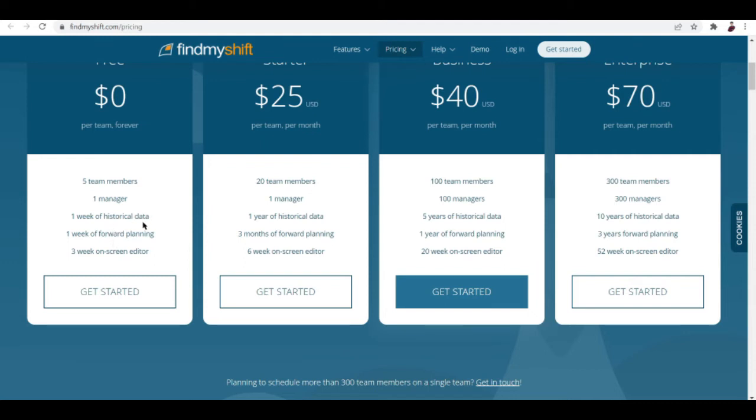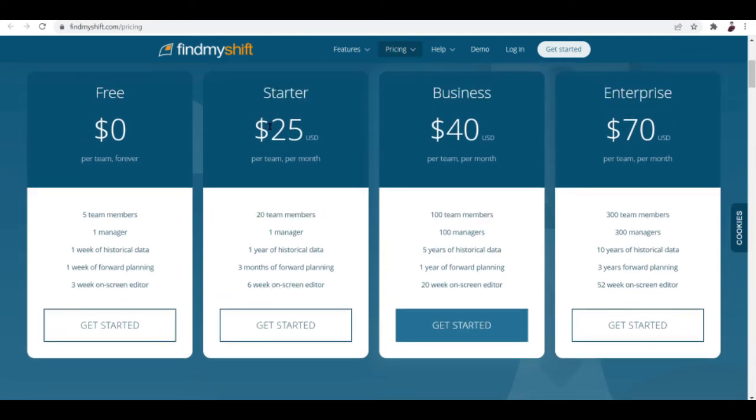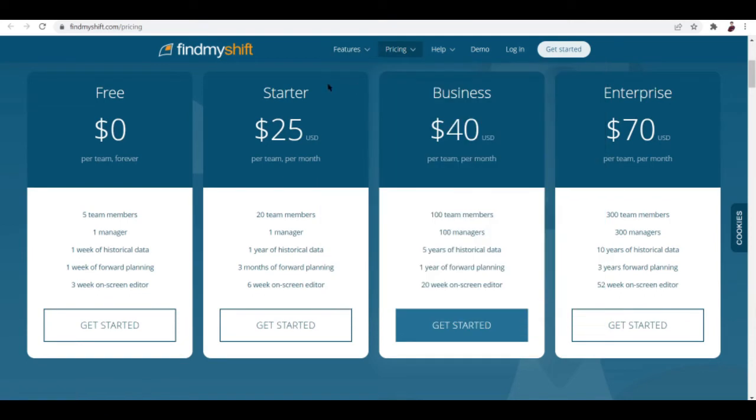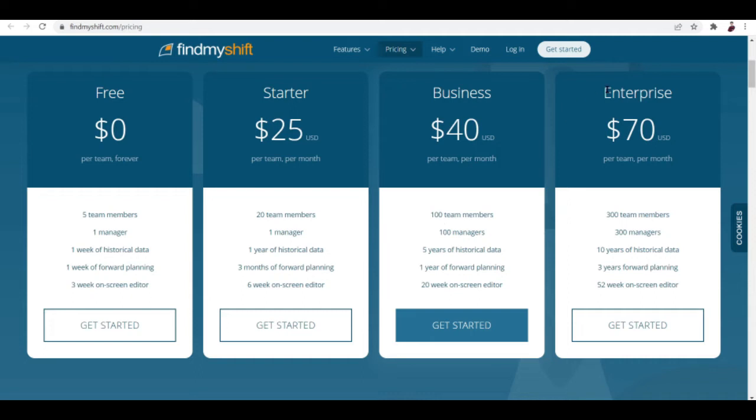One week of forward planning and three week on screen editor. Unlike the paid versions, we have three paid plans: the Starter which costs $25 a month, the Business which costs $40, and Enterprise which costs $70.